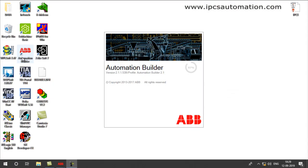First we have to open Automation Builder software. This is a software used for programming ABB PLCs and HMIs, and we also require a third-party software called CodeUses.